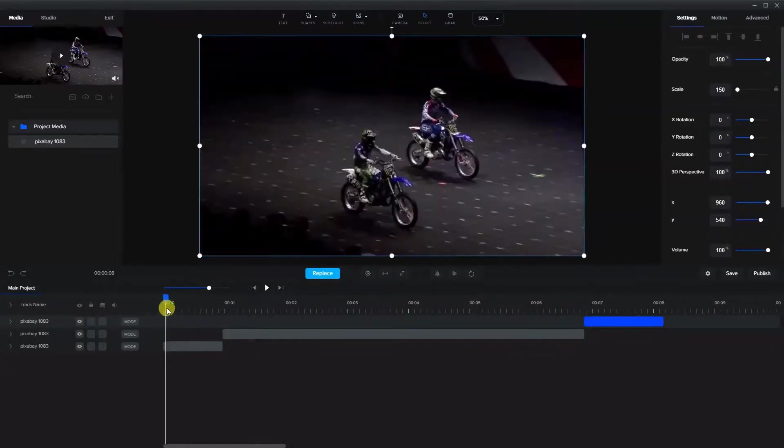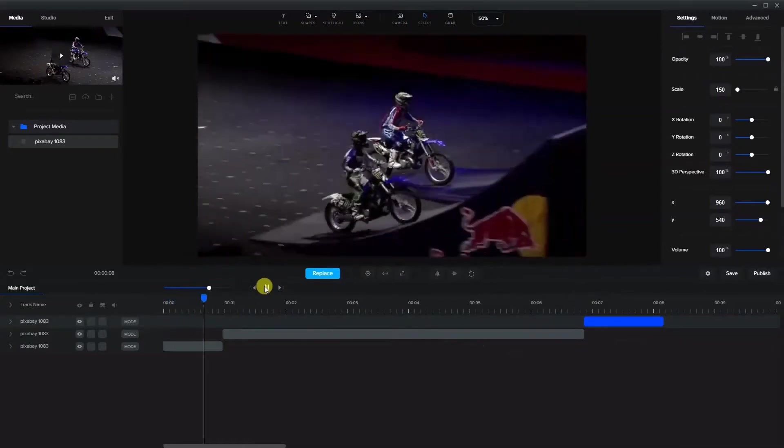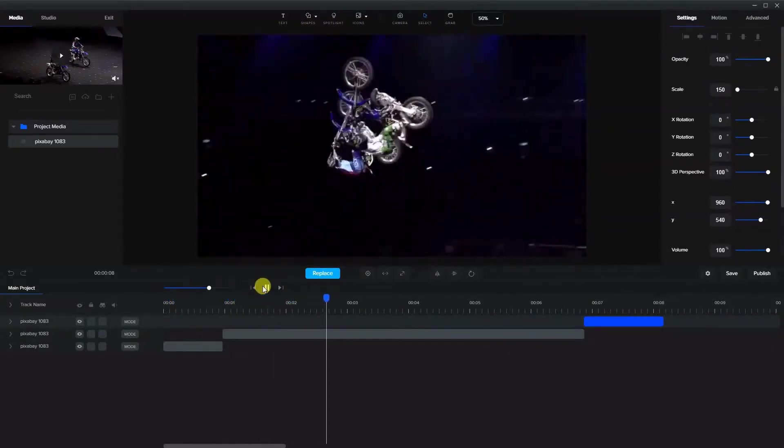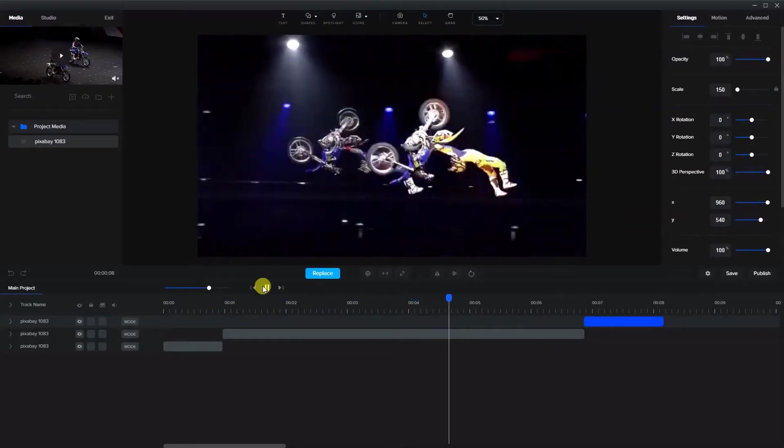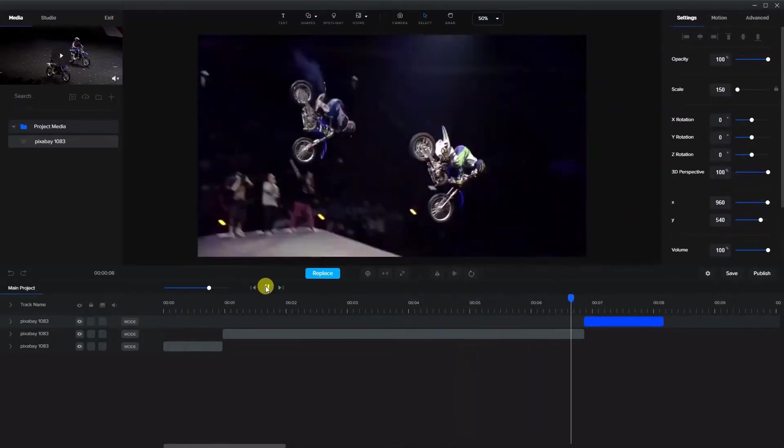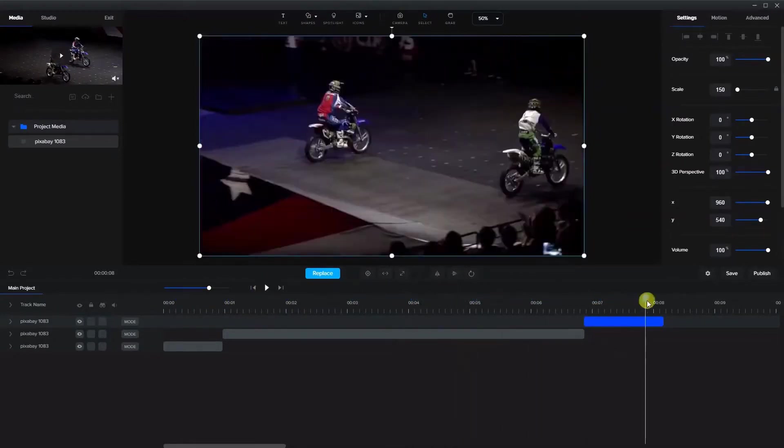So now what we'll have when we play it is the initial part is fast, the middle part is slowed down and it'll speed up again at the end which is exactly what we want.